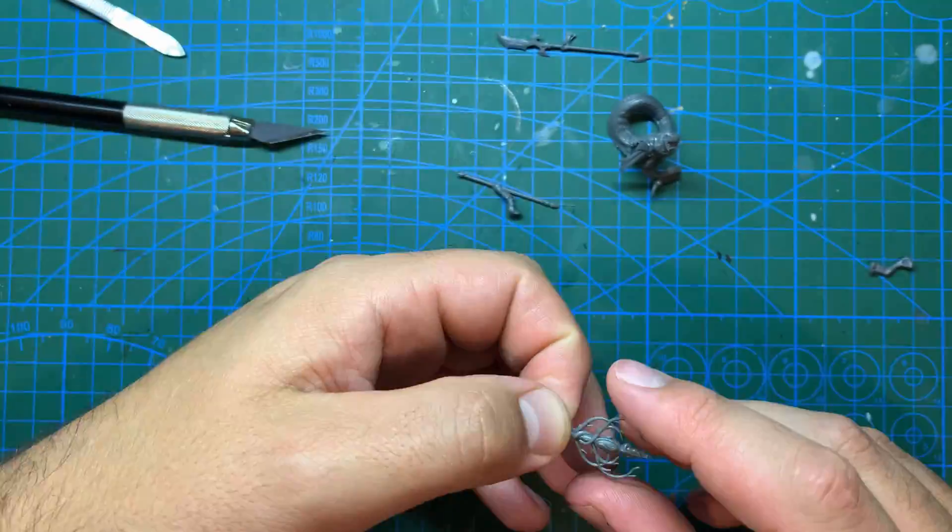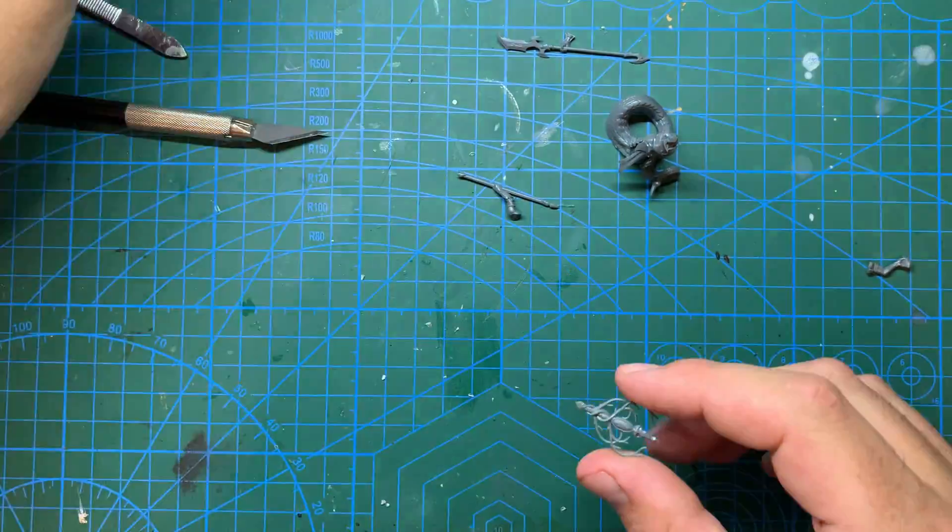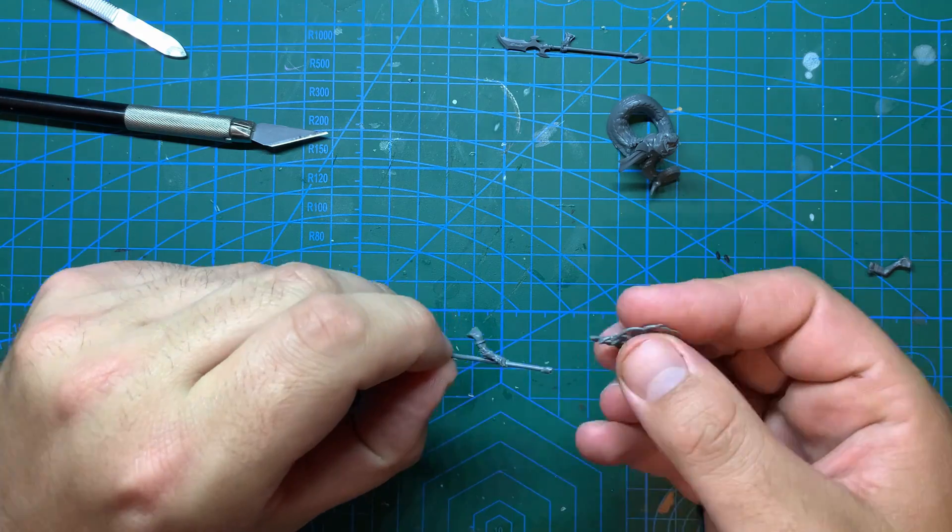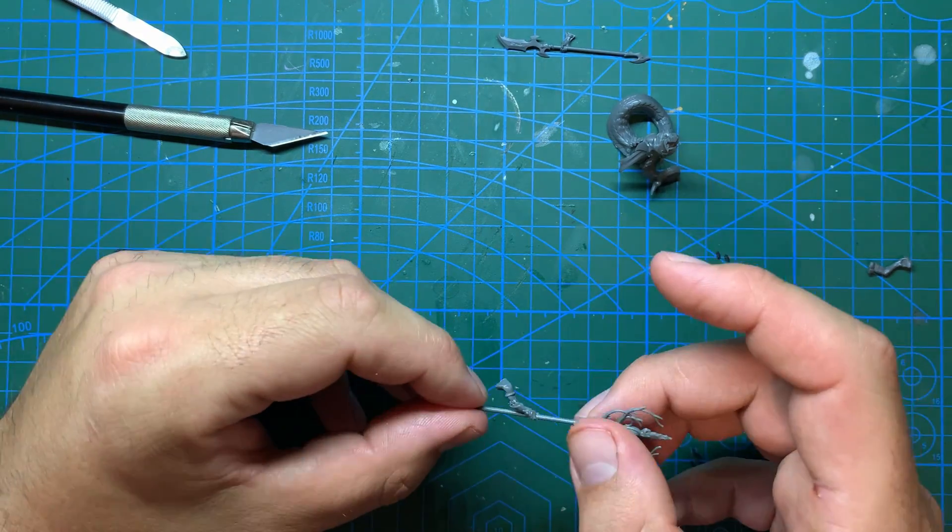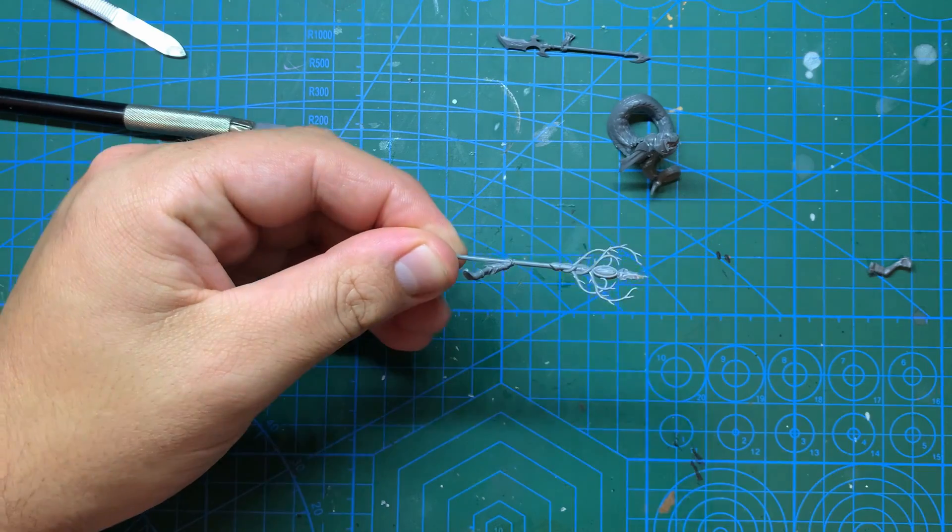Before attaching the arm to the body, I'm going to take the staff head from the Thorn kit and glue it into position on top of the staff. And boy, is she going to be fancy when she's finished.